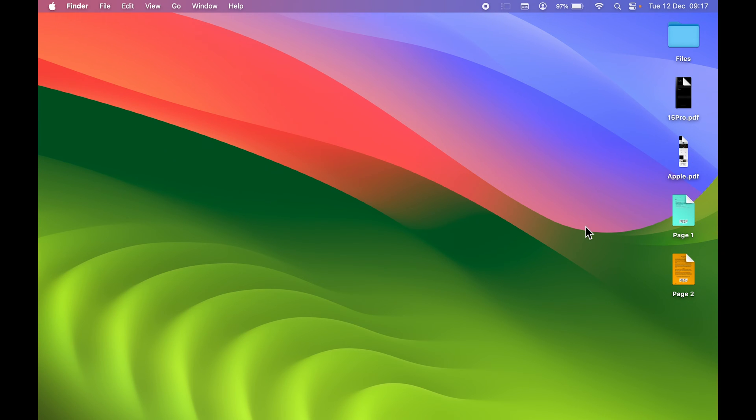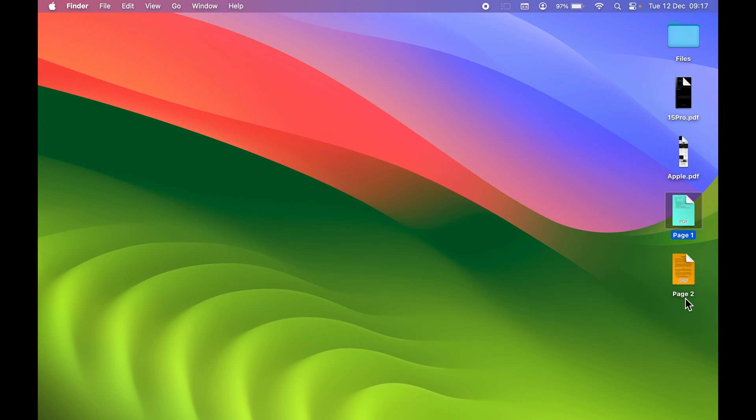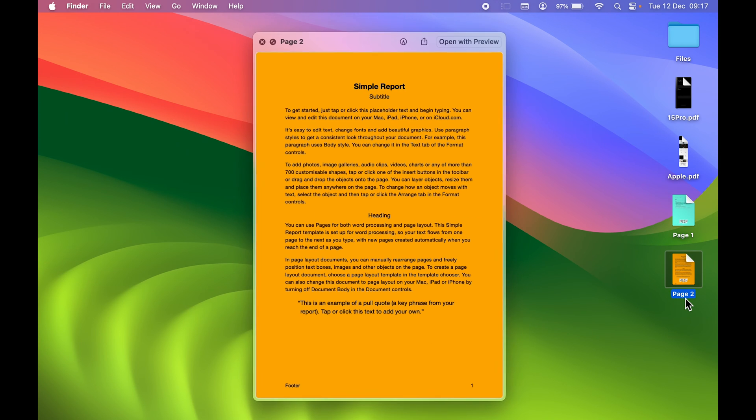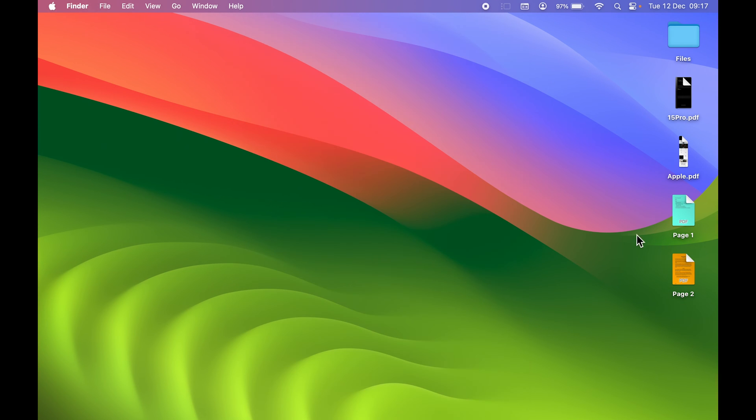I have named one file as Page One, which is in blue color, and the next one is Page Two, which is in orange color. What if I want to combine both of these PDF files into one? The process is actually very easy.